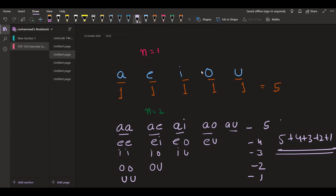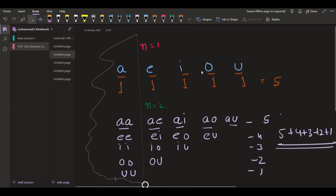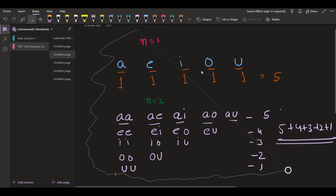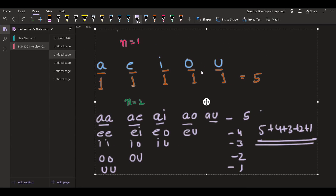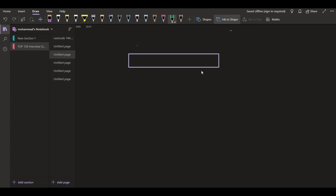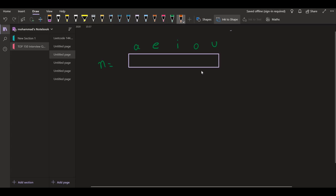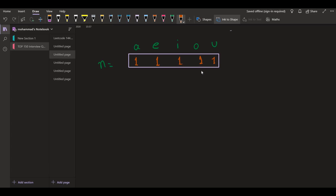Similarly, if we go for length 3, we will observe a pattern. This problem is mostly based on pattern recognition. For length 1, the strings starting with a, e, i, o, and u each have exactly one string — so we have 1, 1, 1, 1, 1.